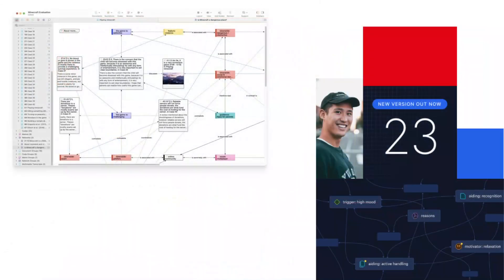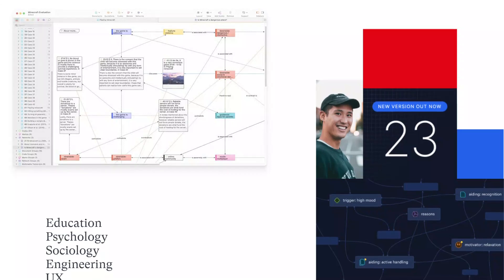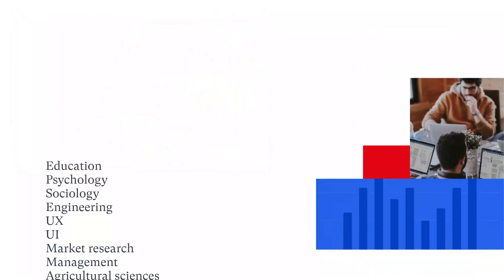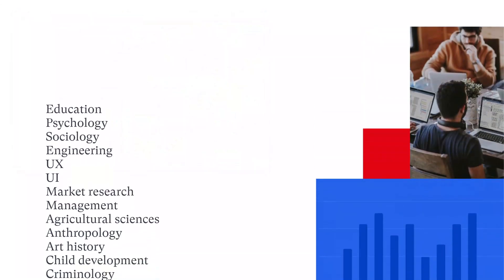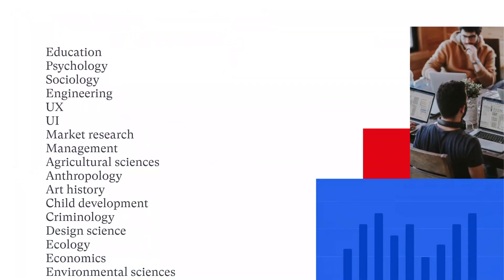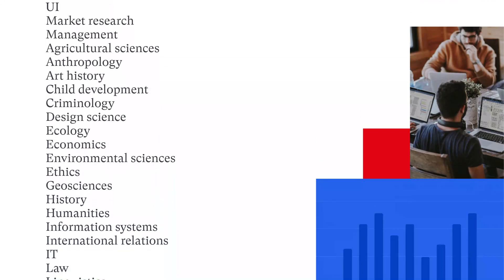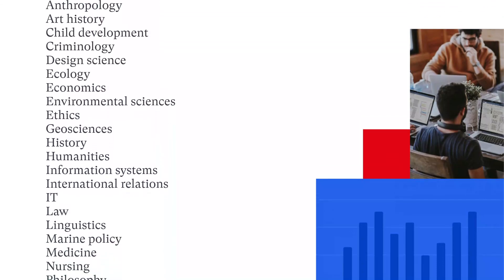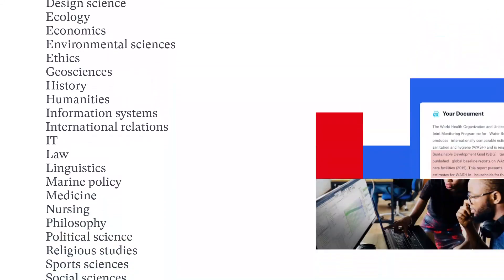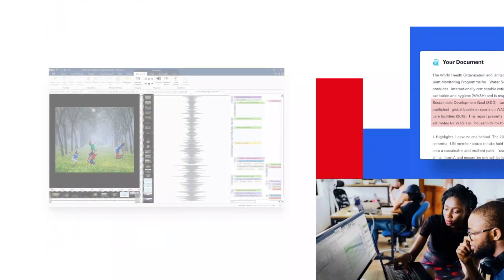Atlas Ti facilitates analysis in diverse areas, including education, psychology, sociology, engineering, UX, UI, market research, management, and much more.